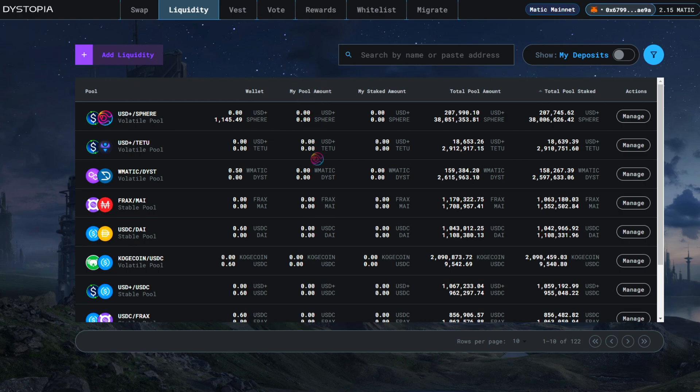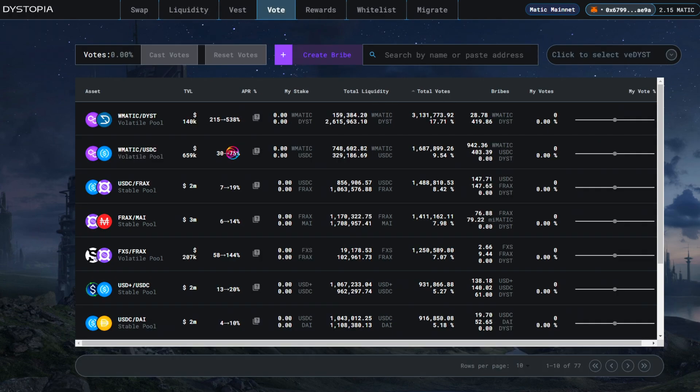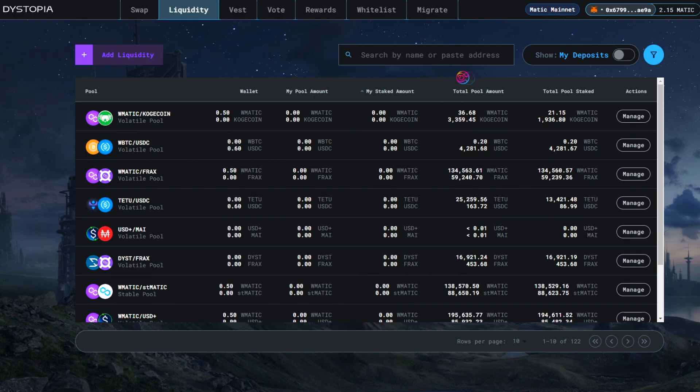If you then stake your dystopia LP into dystopia, it will show up in my staked amount and you will start earning DYST rewards based on the votes and APR.